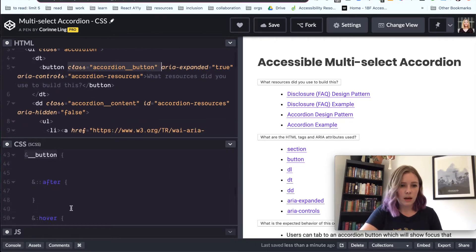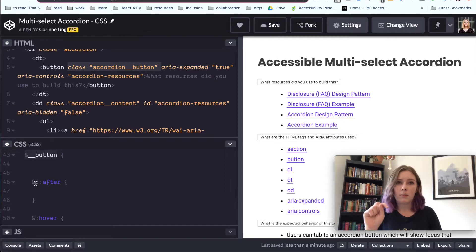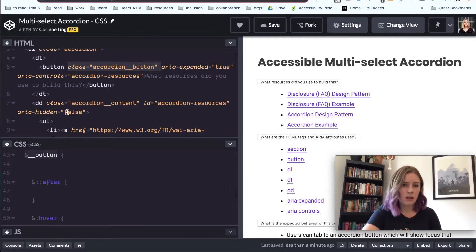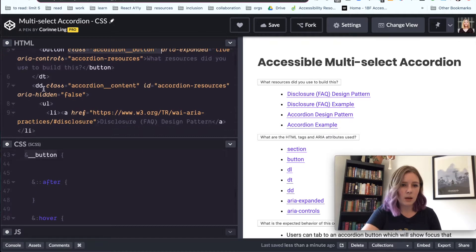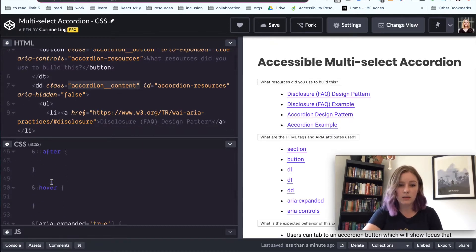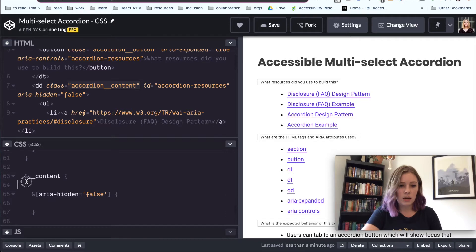And then we have an after element because we're going to want a little arrow that can show if it's expanded or not. And then we have our accordion content, which is the definition details. So that's down here.